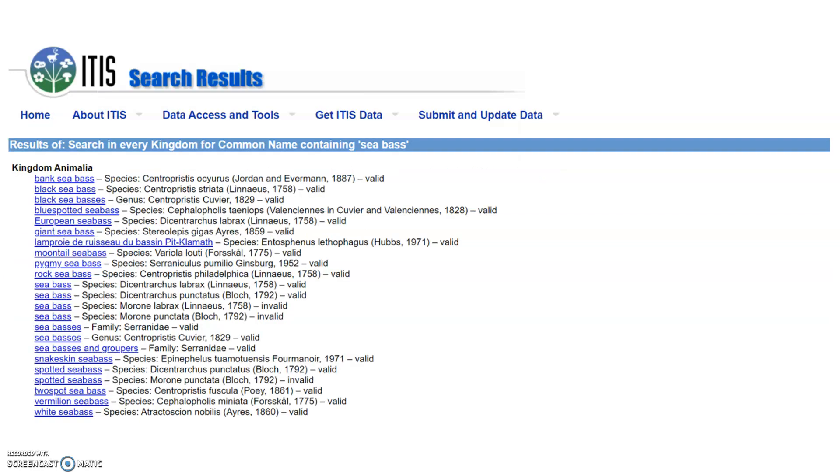This is another example of the hits you get when looking for the word sea bass. You can see a mixture of species, genera, and family names, and whether they are accepted or not.